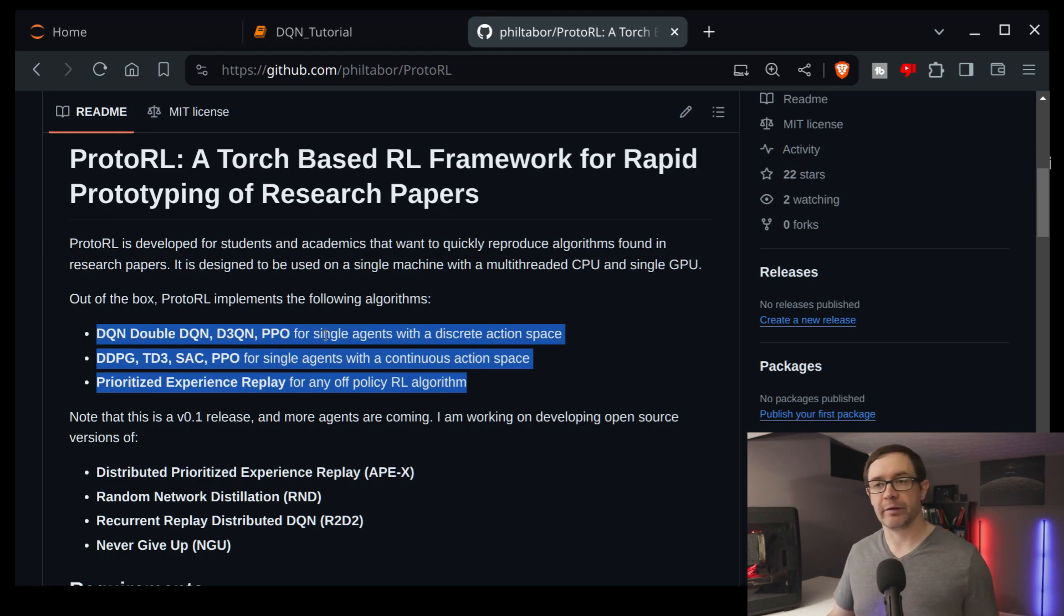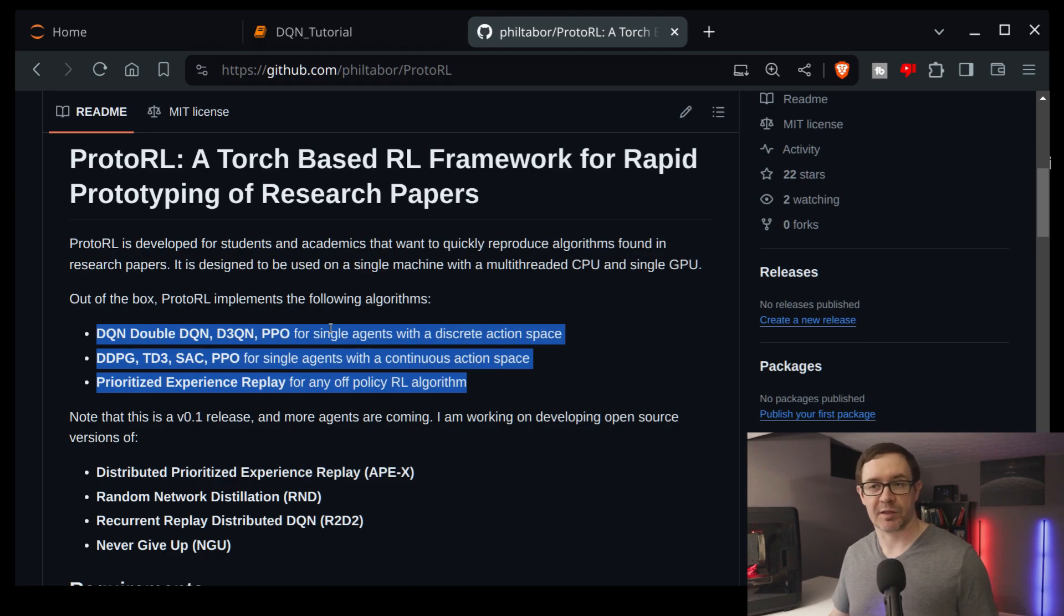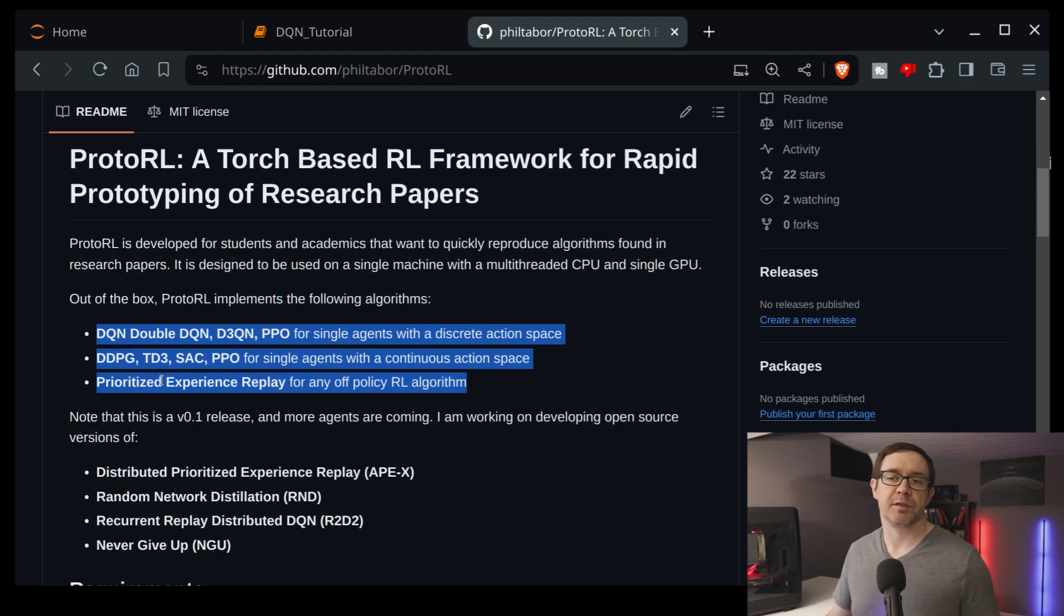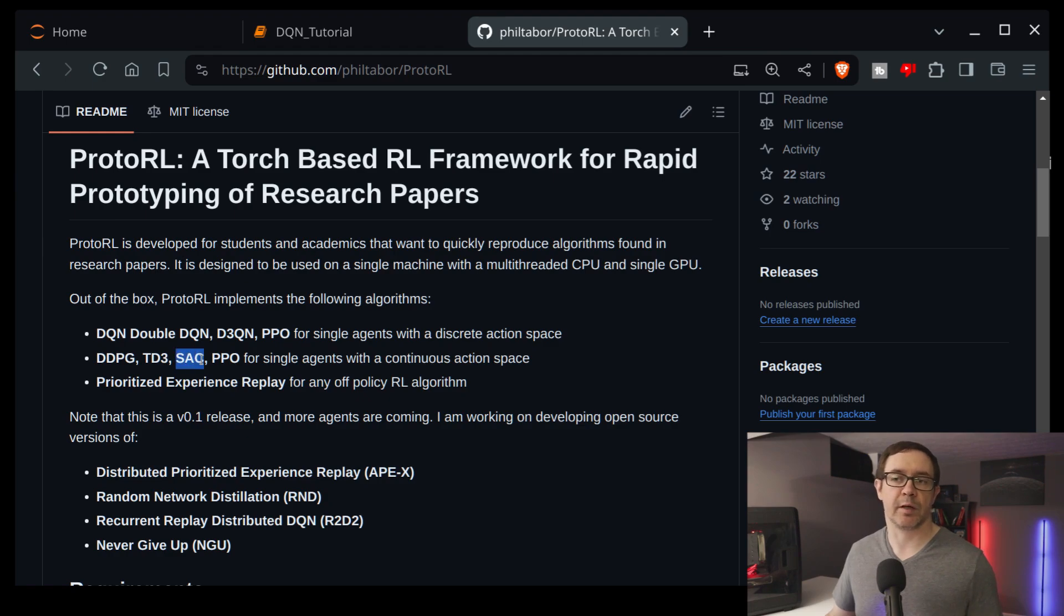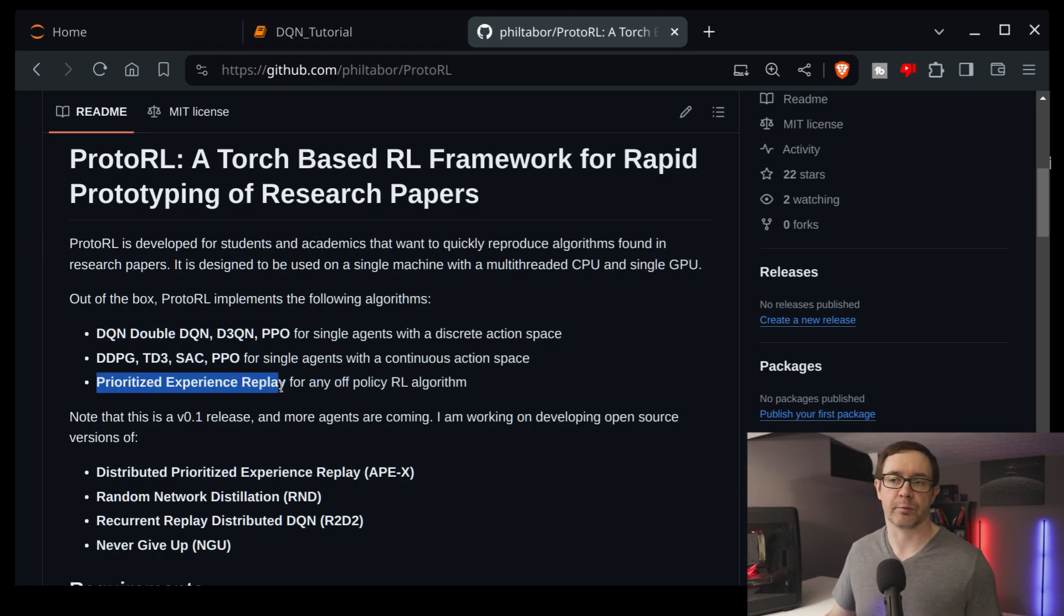It also does deep deterministic policy gradients, twin-delayed deep deterministic policy gradients, and soft-actor critic, and of course, prioritized experience replay.